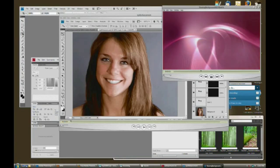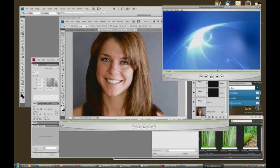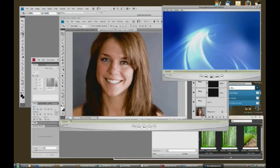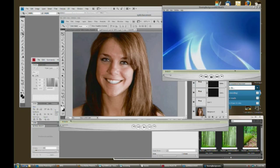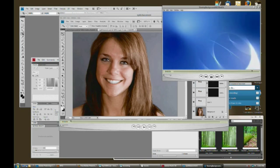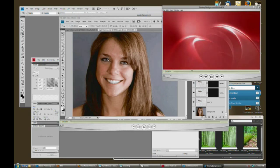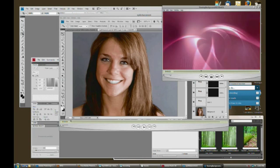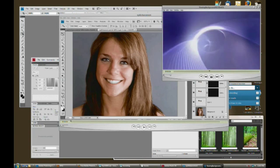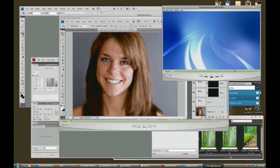Hello and welcome to this video tutorial brought to you by tutvid.com. Today we're going to take a look at a very cool sort of eye candy feature of Windows Vista. It's a pretty cool feature — one of the things I do actually like about Vista. It's called Flip3D.